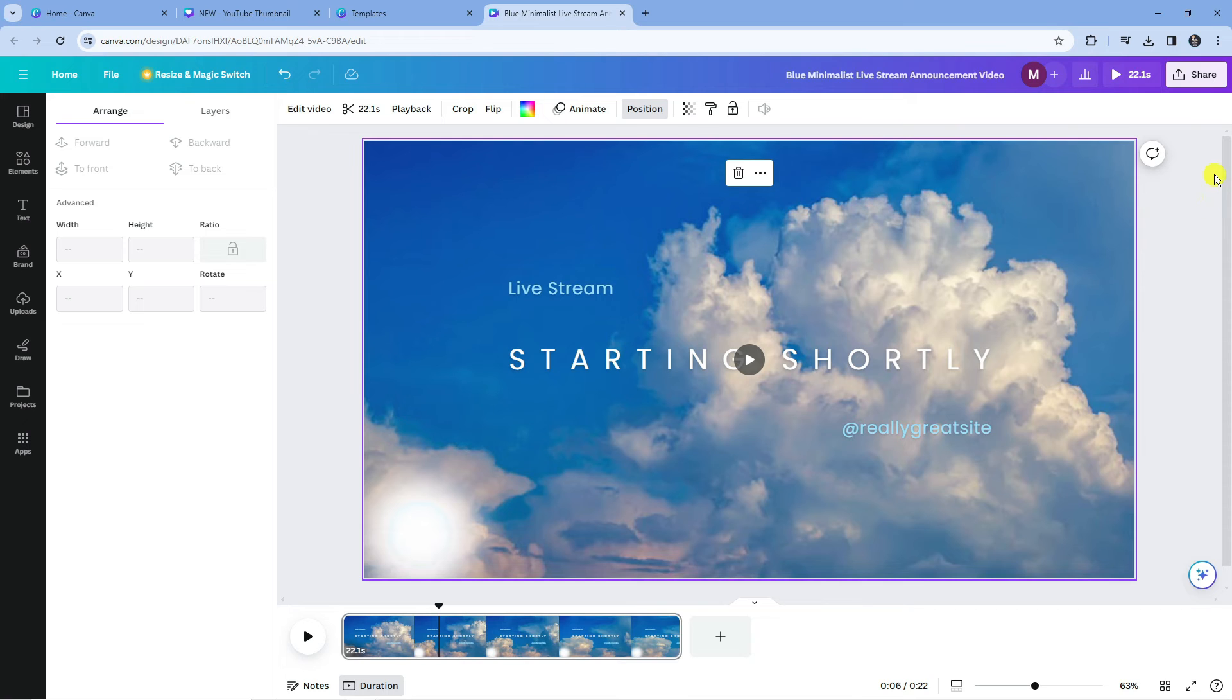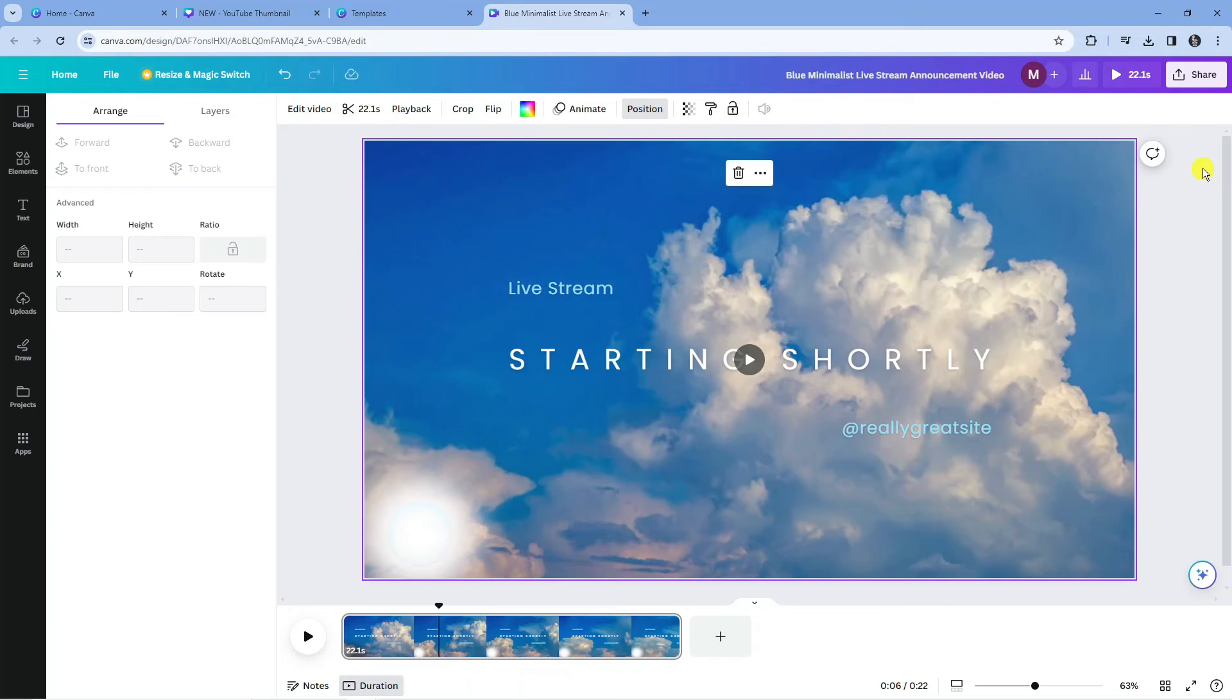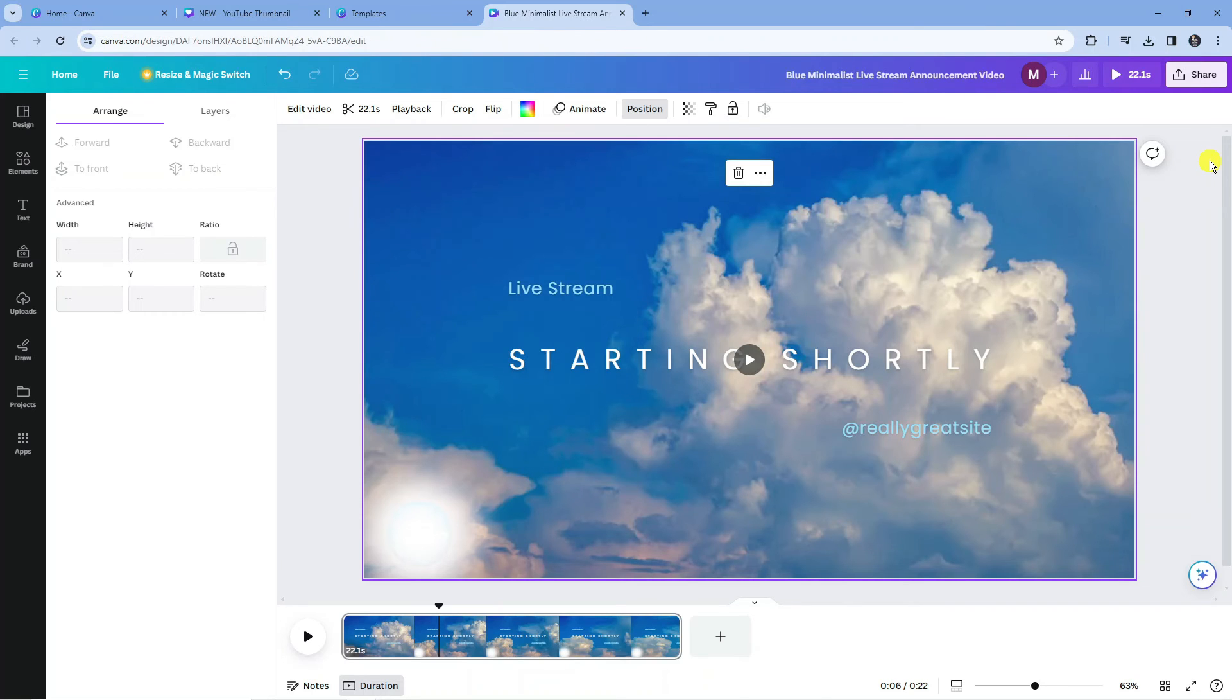Now at the time of recording there's not actually a feature on Canva where you can actually fully remove the watermark. However these are two very good workarounds that you can use in the meantime. Hopefully in a future update this feature will be available but for all the meantime these are two good methods that do work very well. So that is how to go ahead and remove a watermark from a video in Canva.